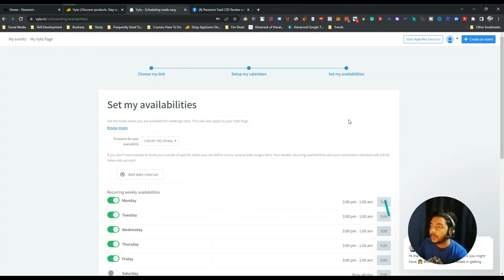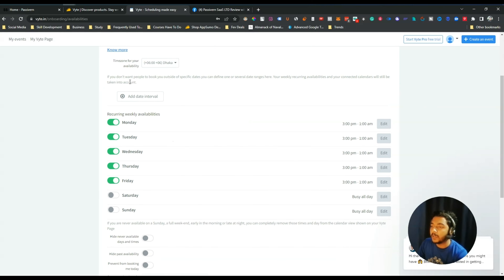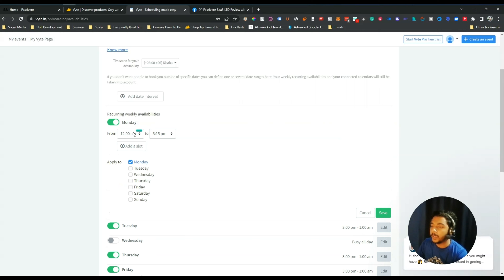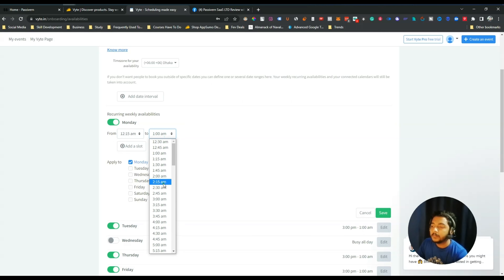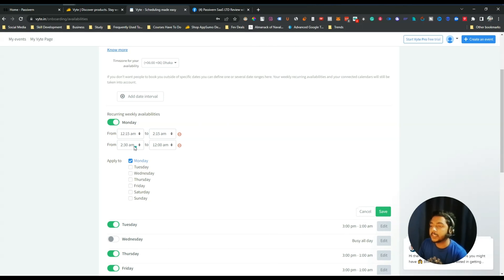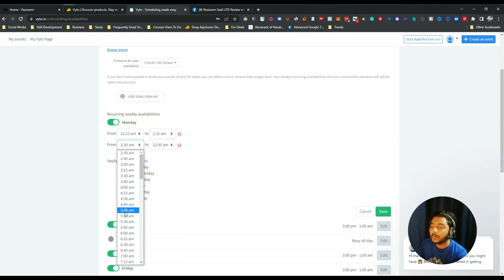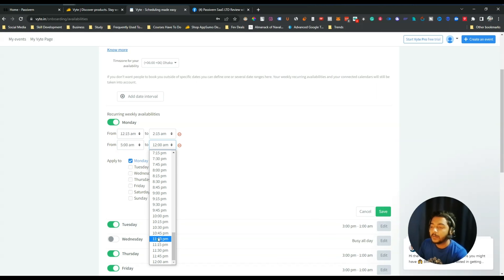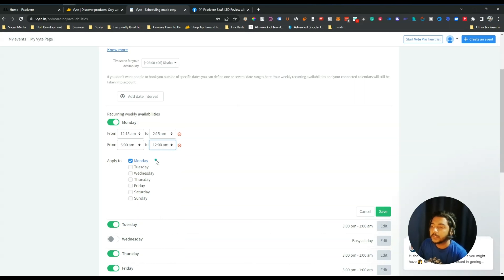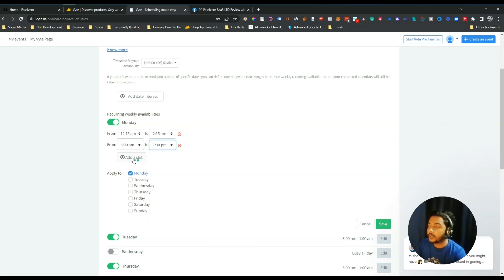Now you have to set your availability — when you are available. Suppose you are not available on Wednesday, just disable it. If you're available on Monday but not during 3 PM to 1 AM, you can edit those times. For example, set 12:15 AM to 2:15 AM, and you can add multiple slots — click Add Slot and set, say, 5 AM to 7:30 PM.